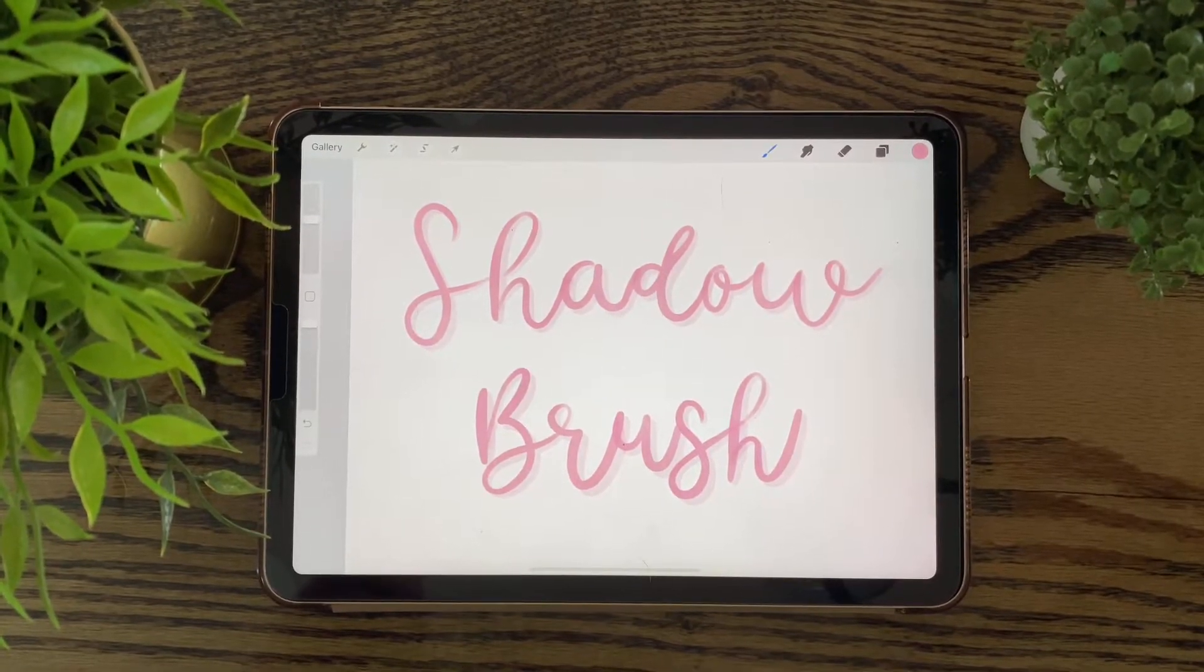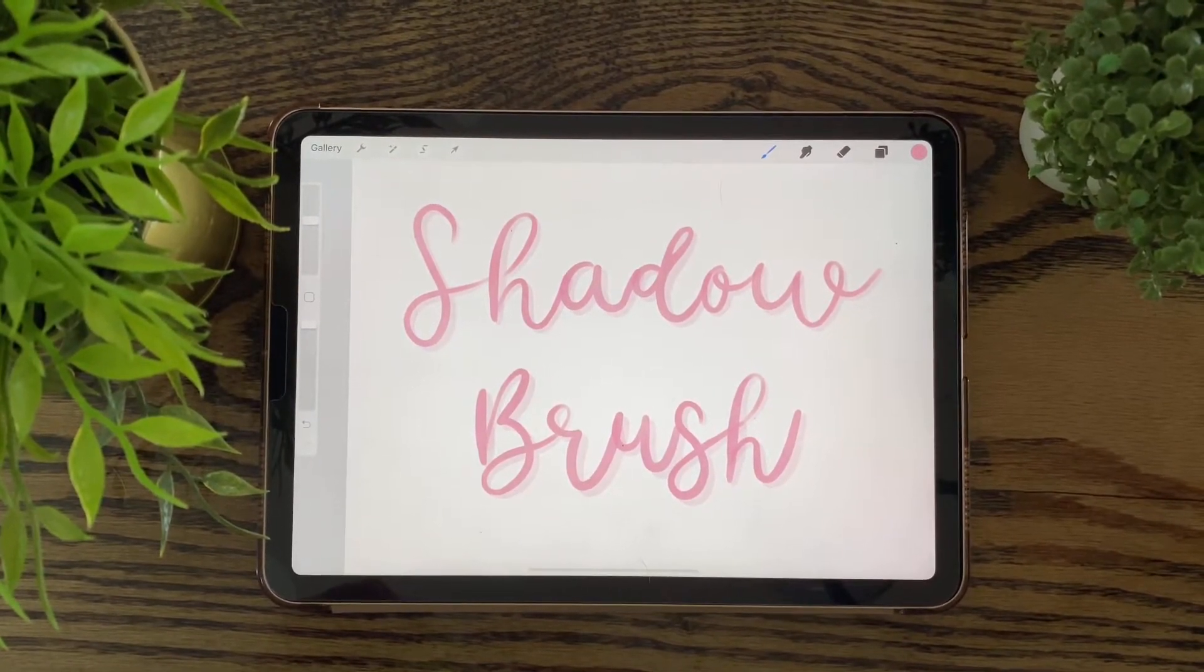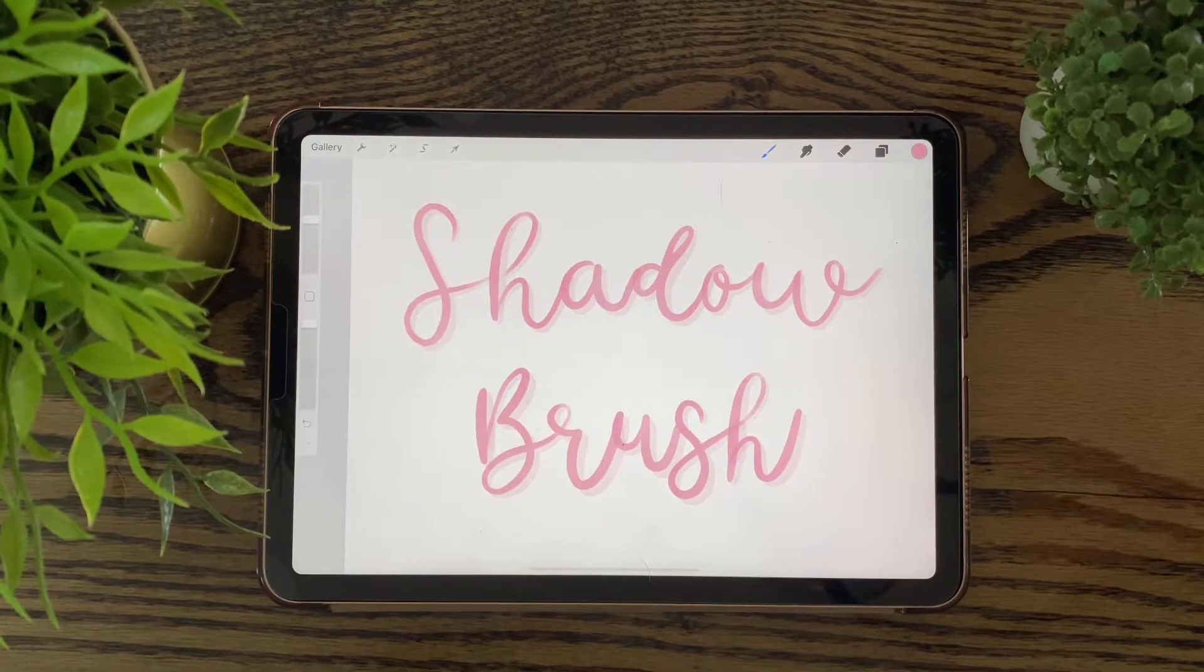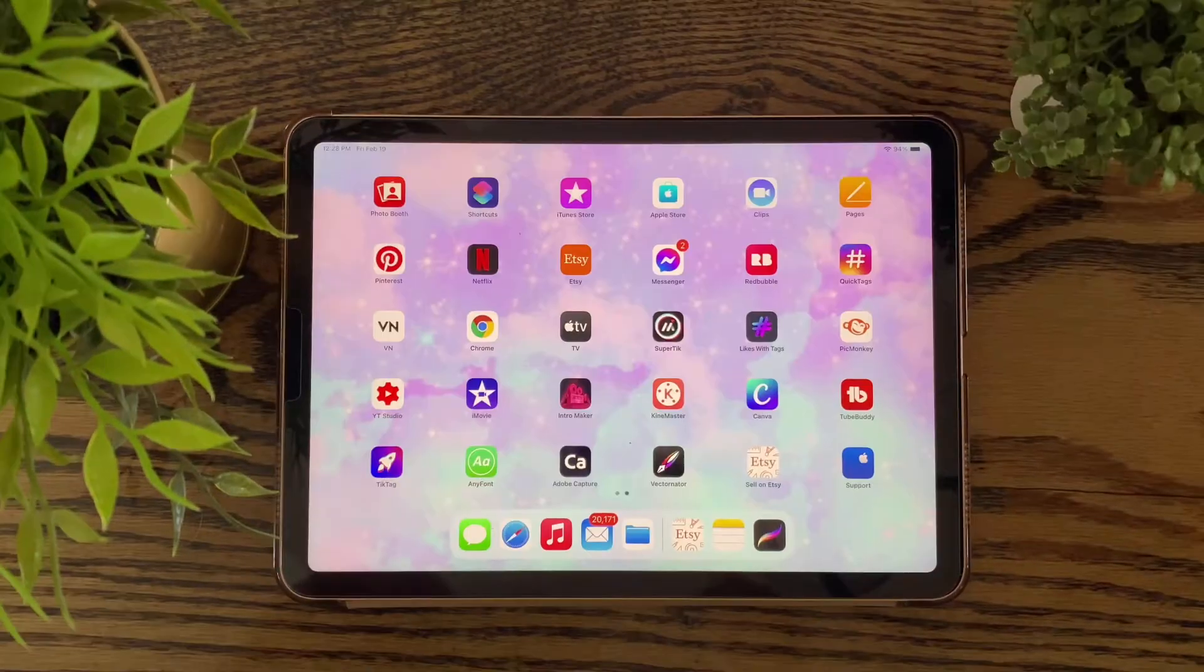Hi guys, welcome back to my channel. It's Kate with Kate Creates and today I'm going to show you how to make a simple shadow brush on Procreate.